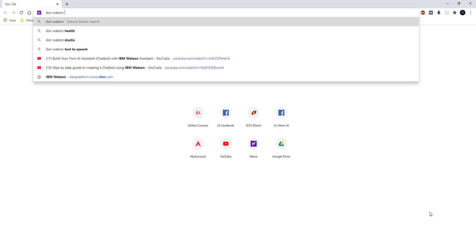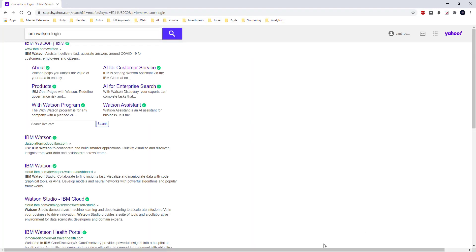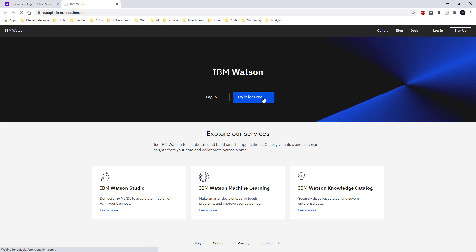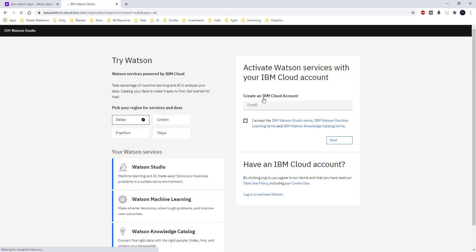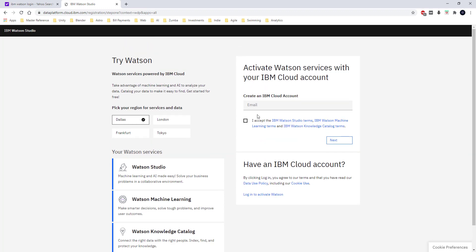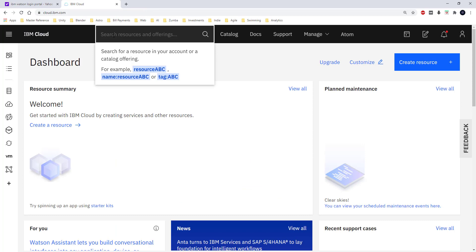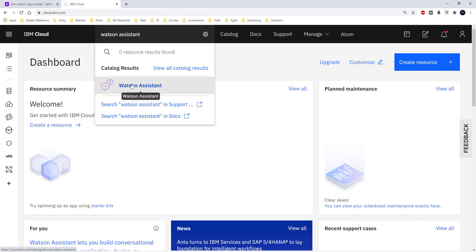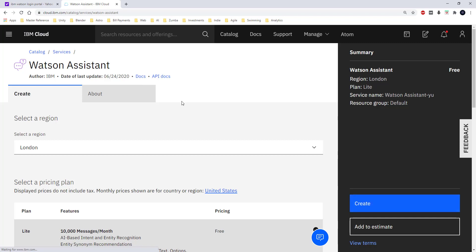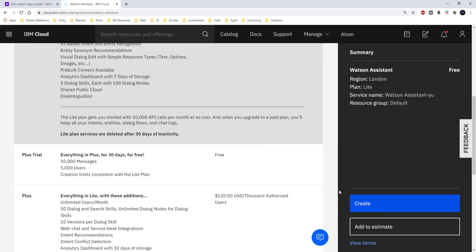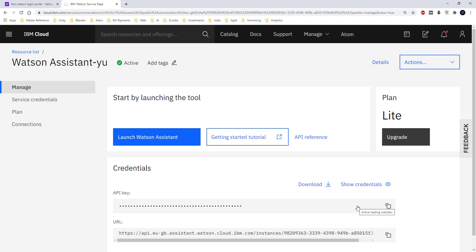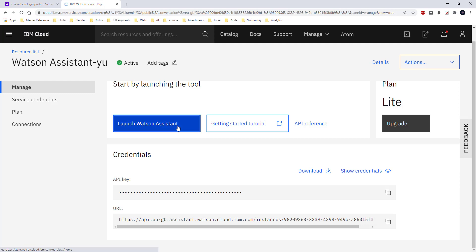I have opened up the browser and I am typing 'IBM Watson login.' In the search results I get IBM Watson and the link is dataplatform.cloud.ibm.com. I am clicking that link and using 'try it for free,' which asks for an email ID. I give my email and other details to create the login. Now I have logged into the IBM Cloud portal. In the search bar I am typing 'Watson Assistant,' selecting all the default options, and hitting the button 'Create.' This is going to create an instance of Watson Assistant which I could use for this coffee bot.